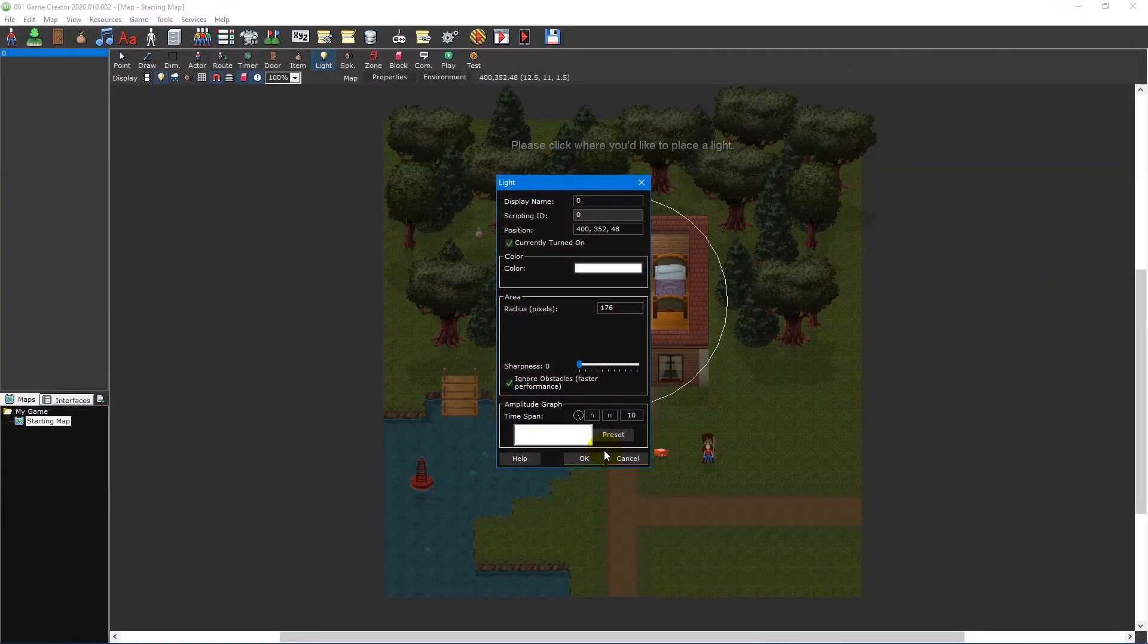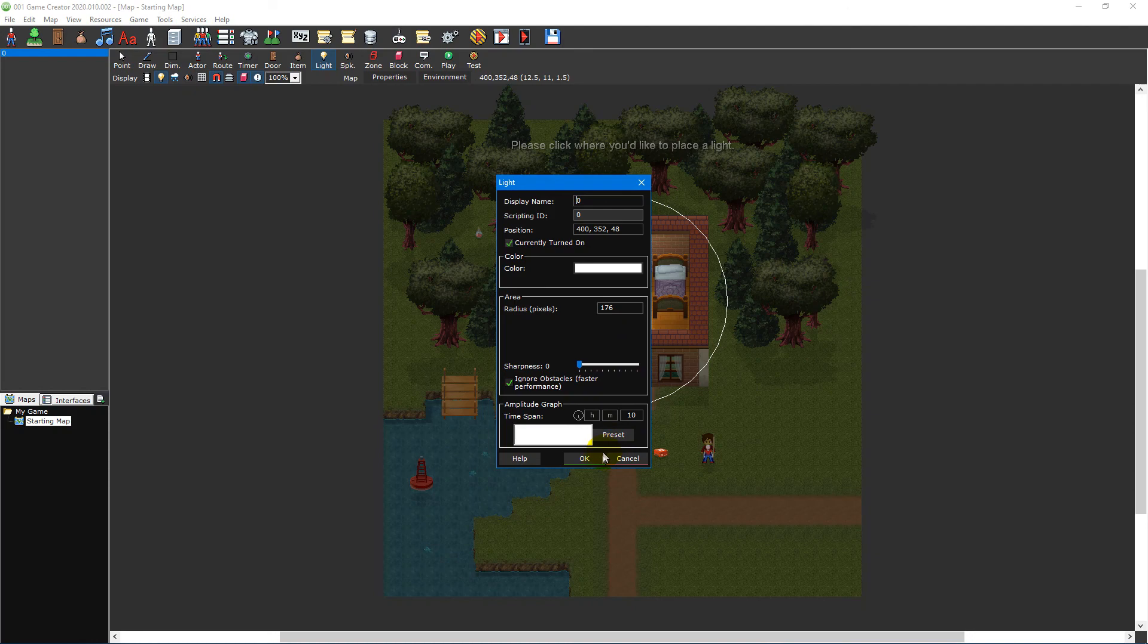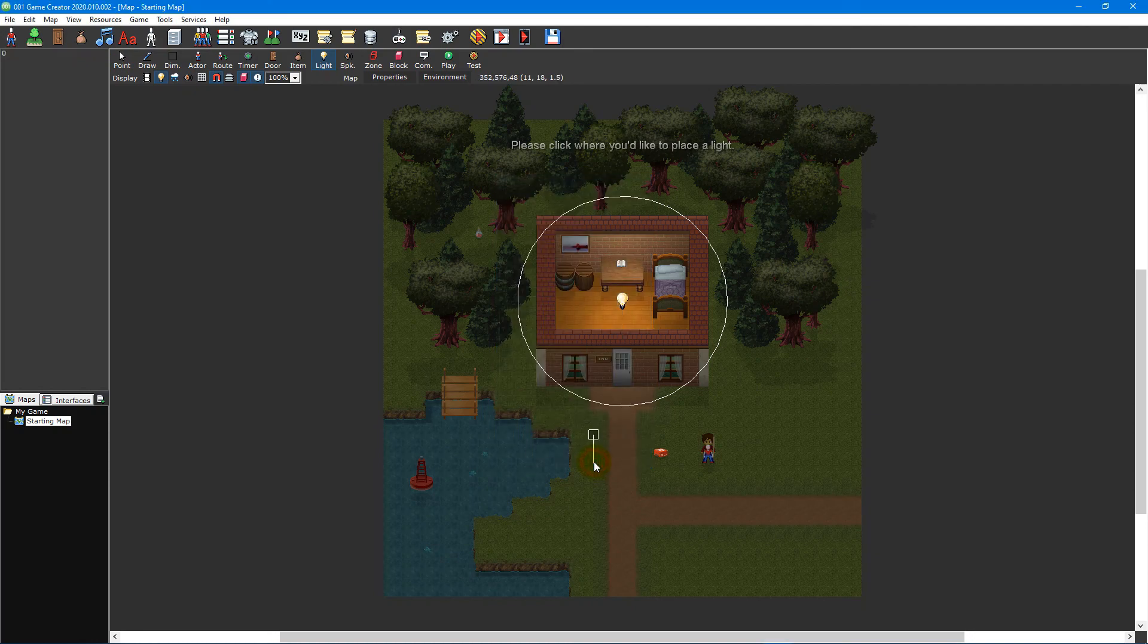For this video tutorial, we'll leave all of the options as they appear by default. Click on the OK button at the bottom to close the window and place the light on your map.